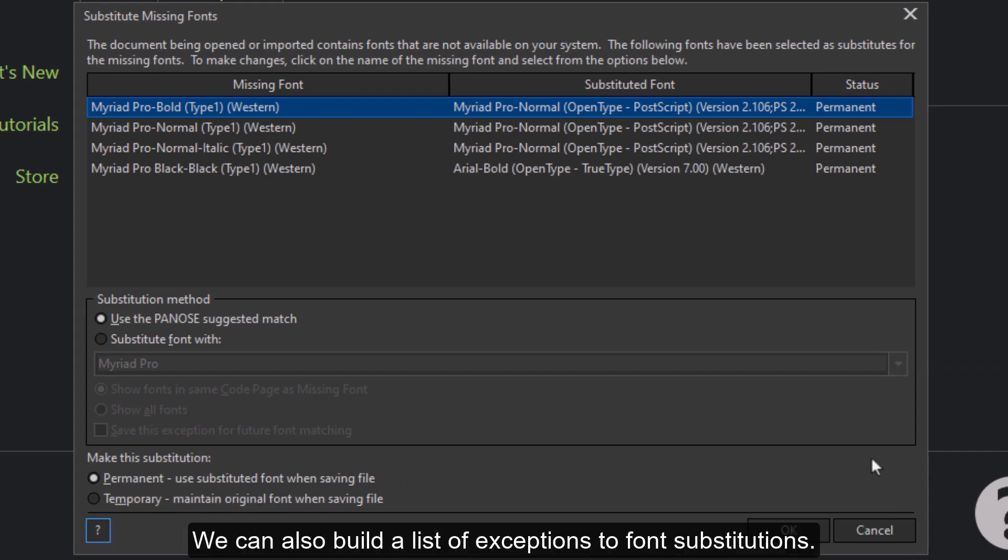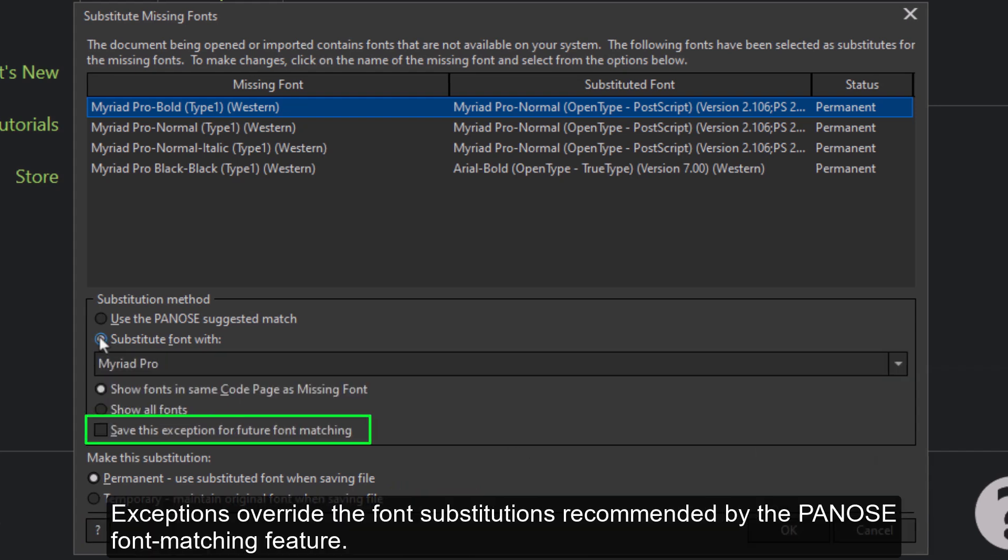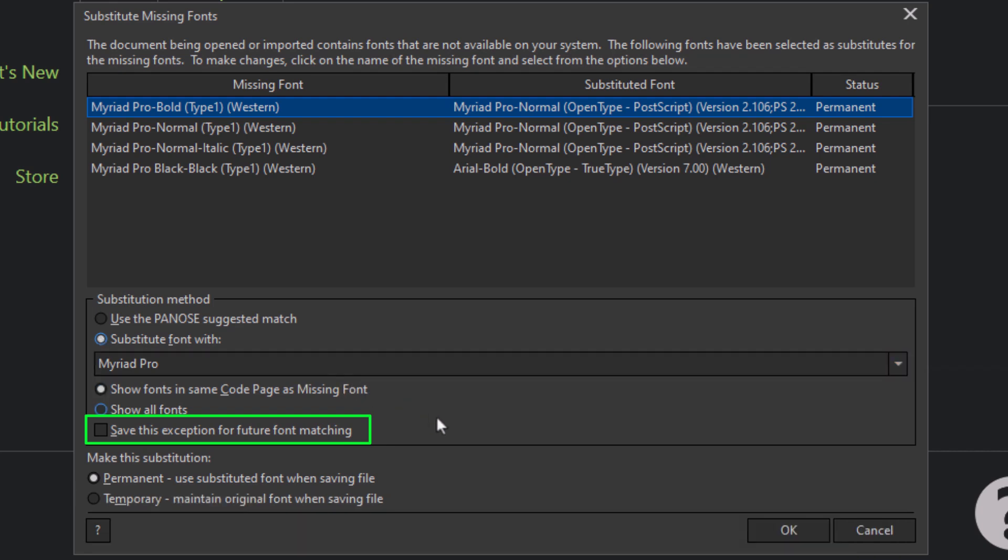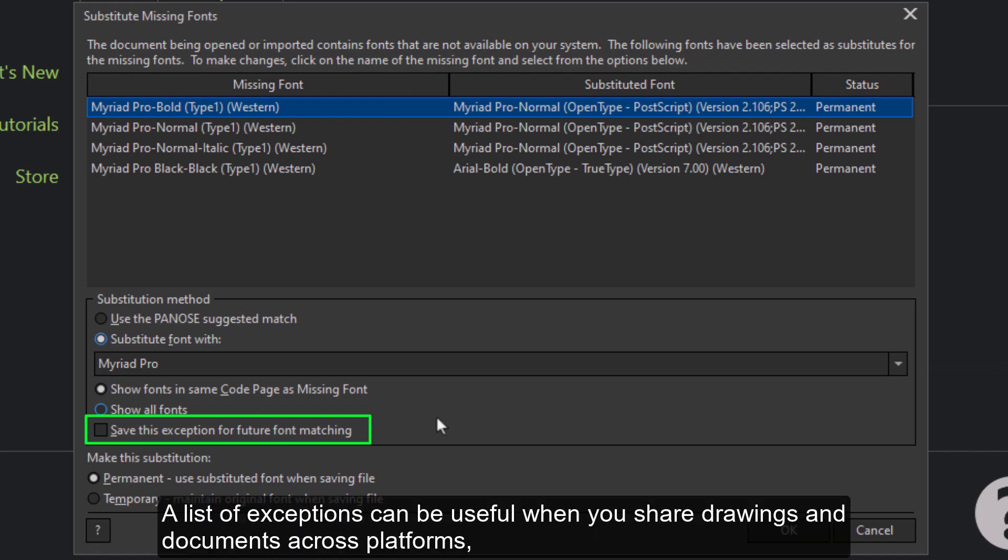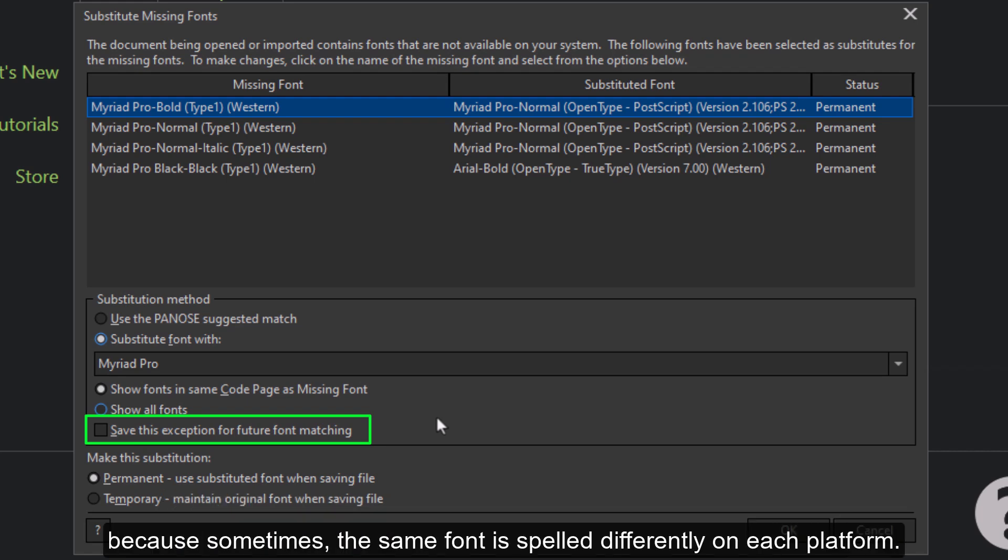We can also build a list of exceptions to font substitutions. Exceptions override the font substitutions recommended by the PANOS font matching feature. A list of exceptions can be useful when you share drawings and documents across platforms, because sometimes the same font is spelled differently on each platform.